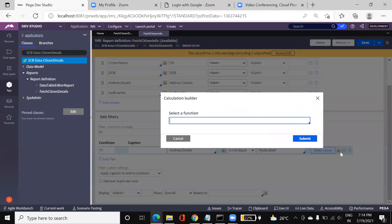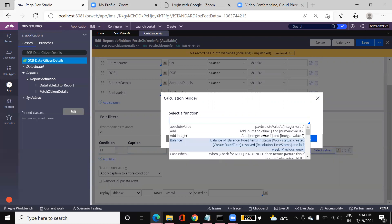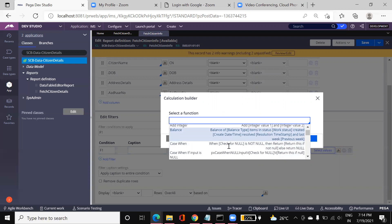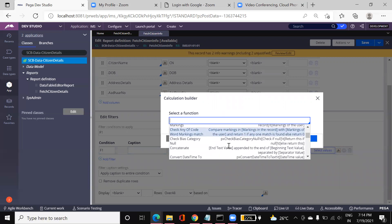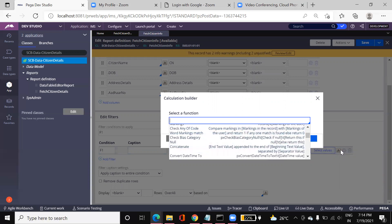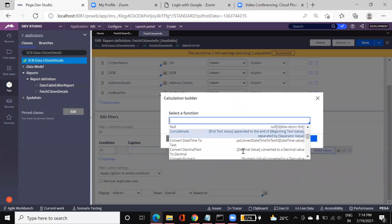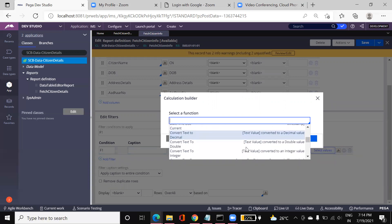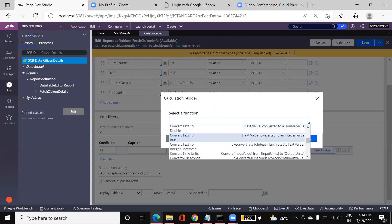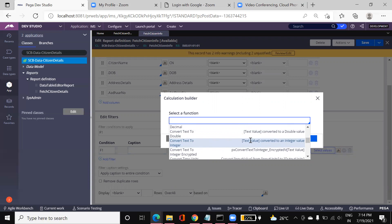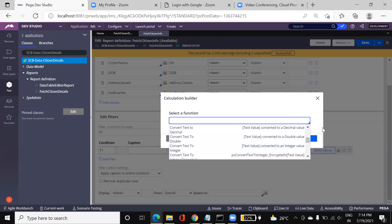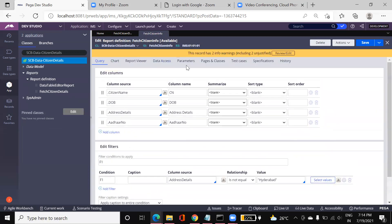Here we also have the Functions tab, where we can apply a lot of functions. For example, if you want to typecast a database column within the report definition — converting text to integer, or integer to text — you can use the OOTB functions provided by Pega or define your own. This is about the Query tab overall.